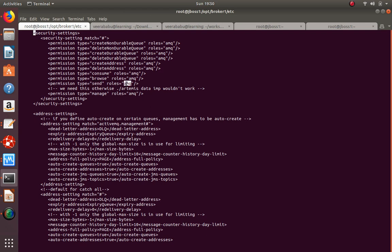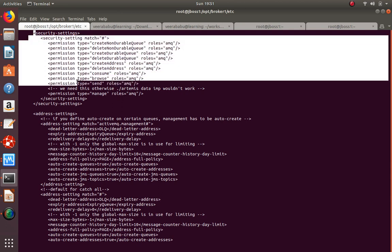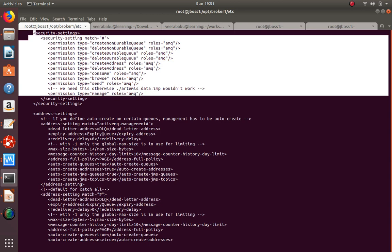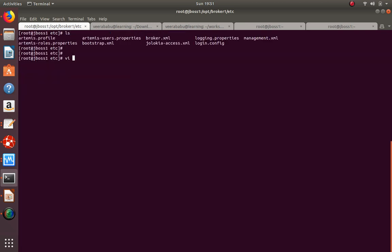The 'amq' role controls who can consume from queues. When consuming, you need authentication belonging to the 'amq' role. You can differentiate and modify all of this security configuration. We'll come back and look at changing this in a later session.